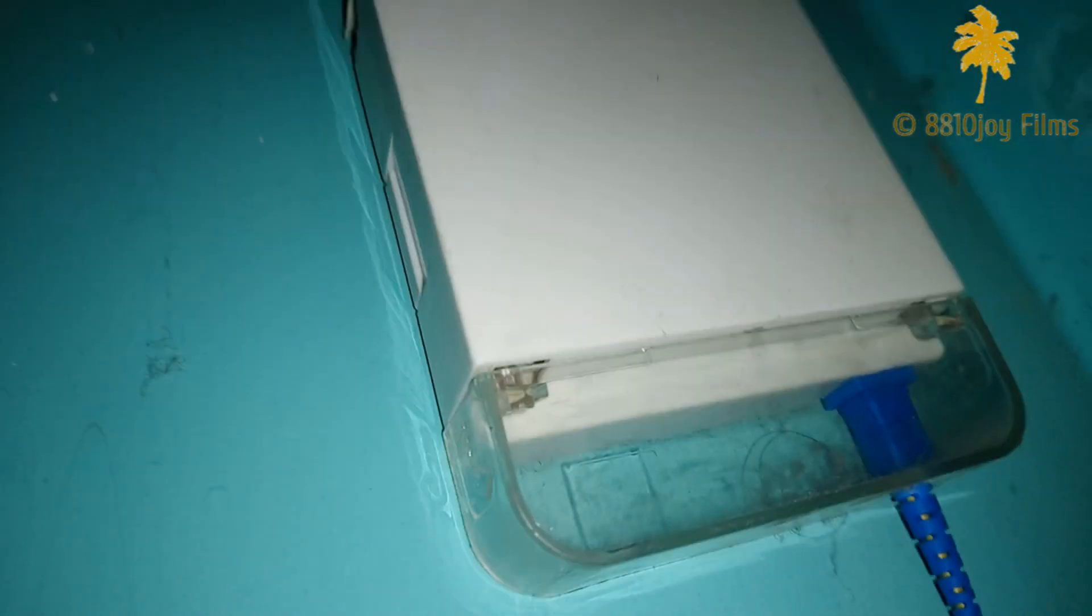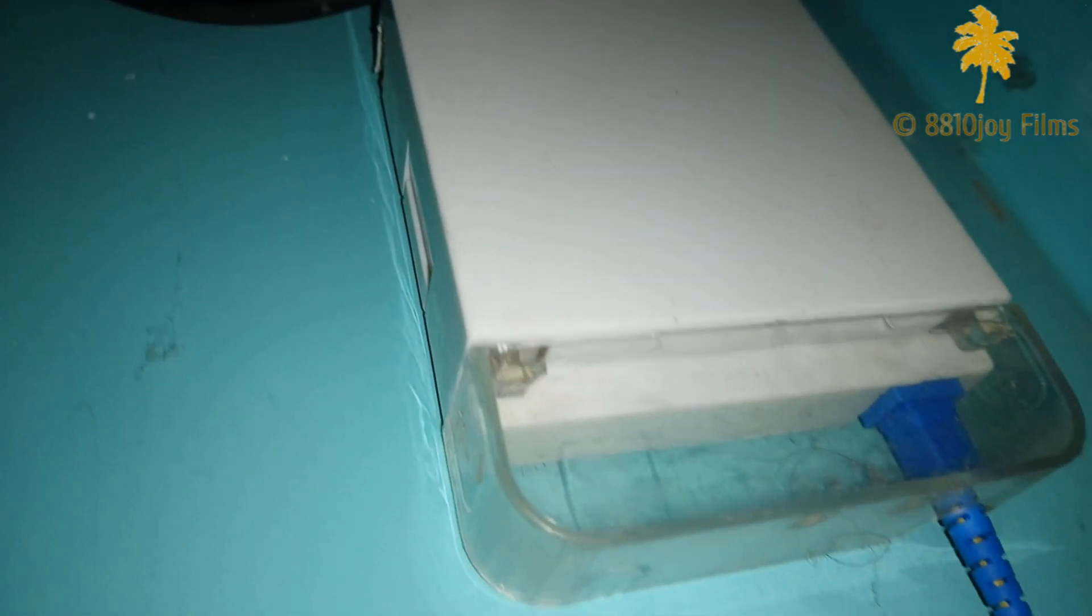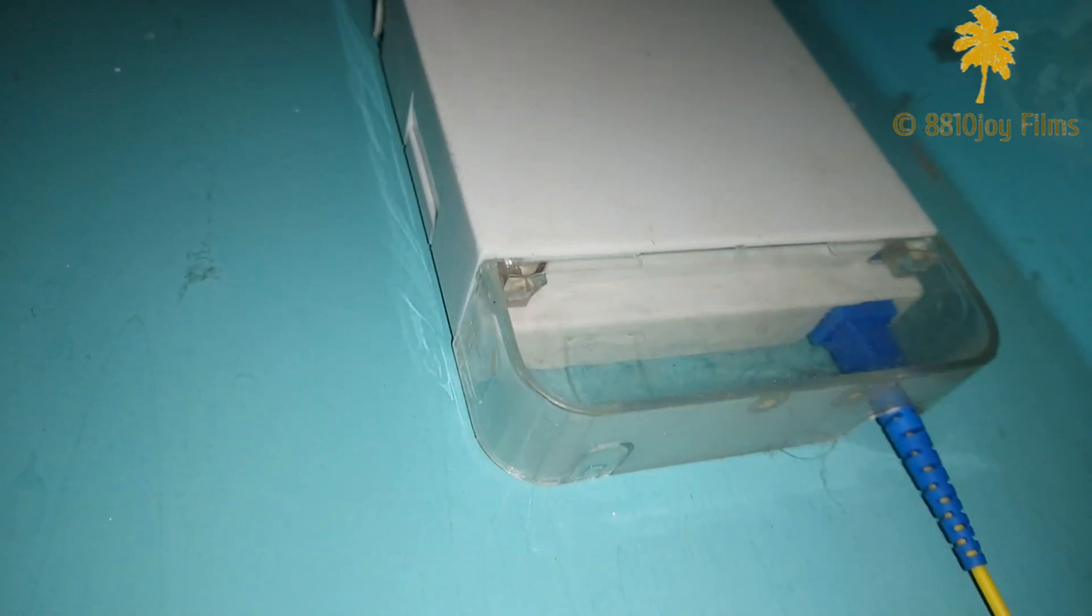I will be showing you my Airtel broadband setup. This is the junction where two optical fibers are joined together. One wire is coming from outside and the other yellow wire is going into the router.